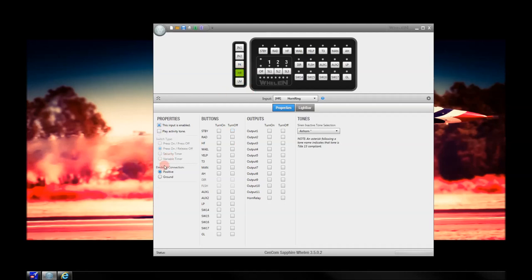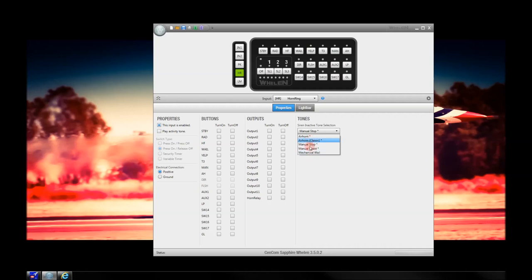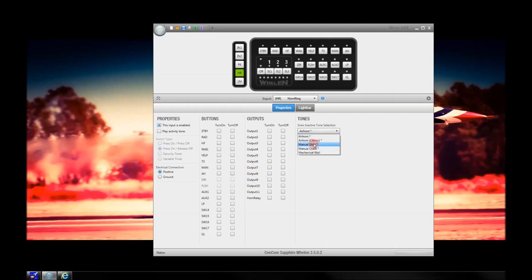Horn ring, or HR — this feature is positive or ground. You'll have to know from your manufacturer or OEM where the tap-in is and what type of source voltage it's giving you, either positive or ground. In this one, you can change this to manual stop or one of these other tones, so that when one of your siren features is not active, you will be able to get some kind of tone if you hit the horn button. Some people just like air horn; other departments like manual stop. It all depends on personal preference.